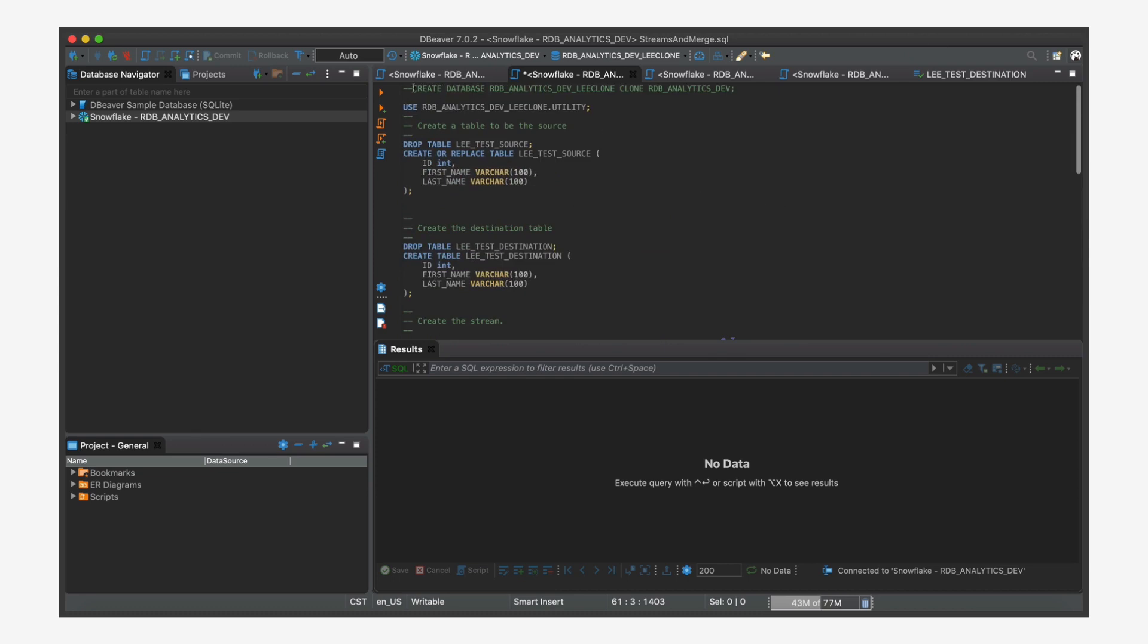So I've already duplicated my database, I've cloned it. Whenever I'm working, I clone my environment so that I can work and not impact anybody else's work. That's one of the wonderful features of Snowflake - the zero copy clone. So I've already done that in the background.